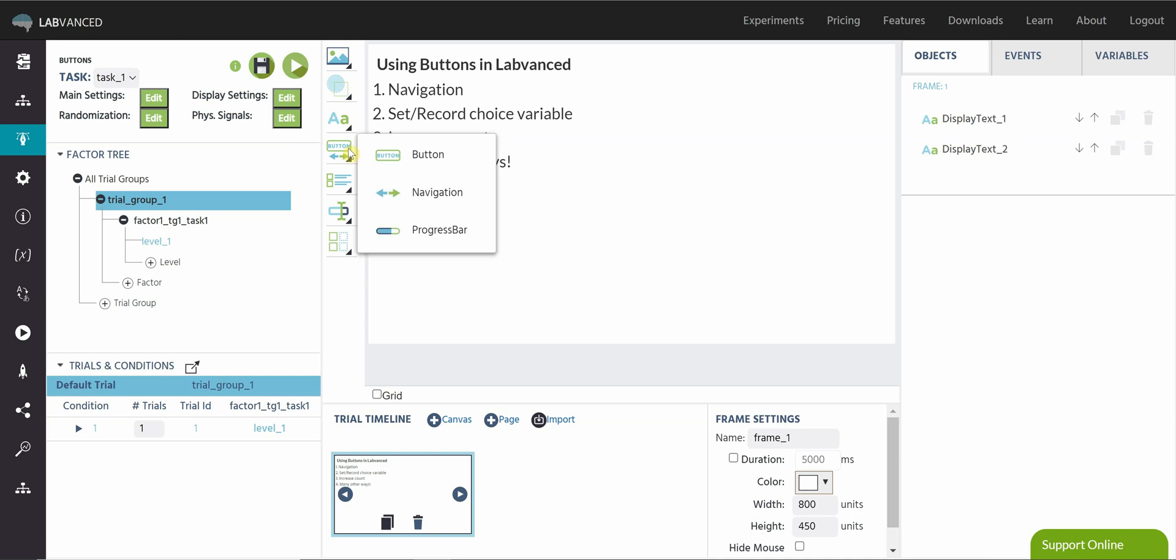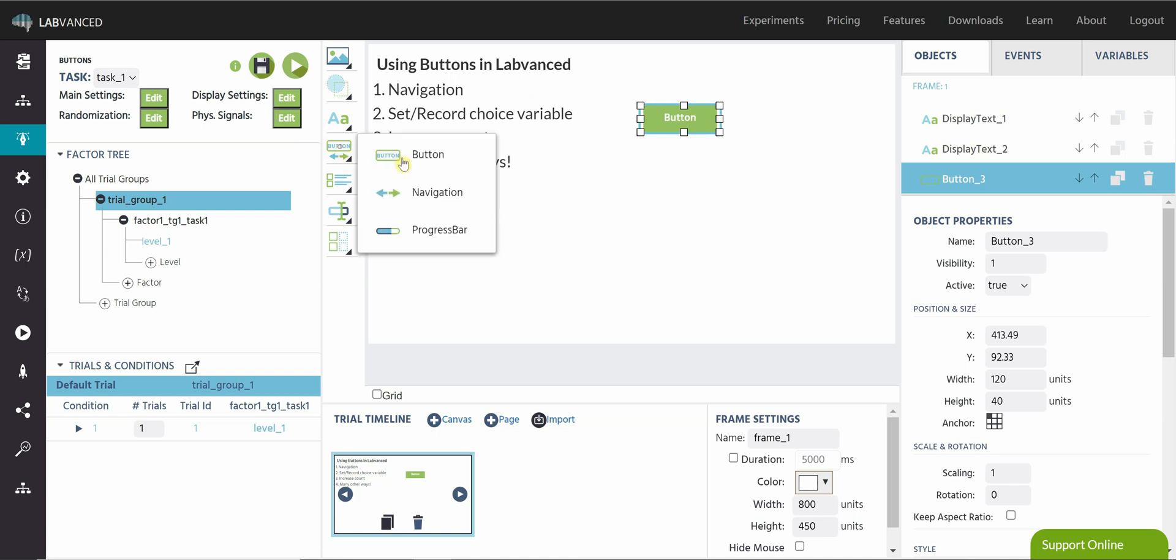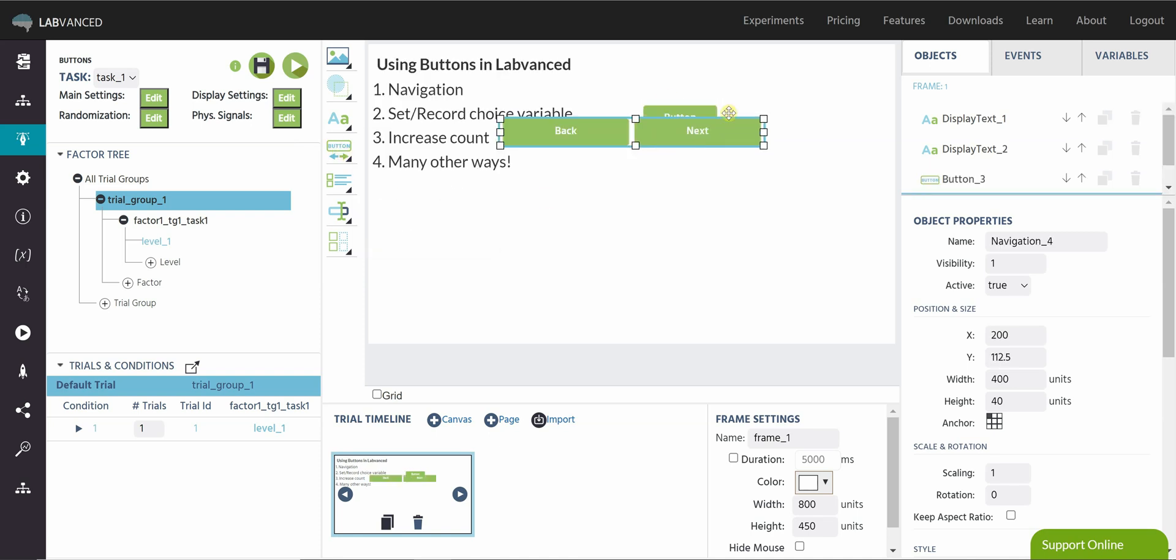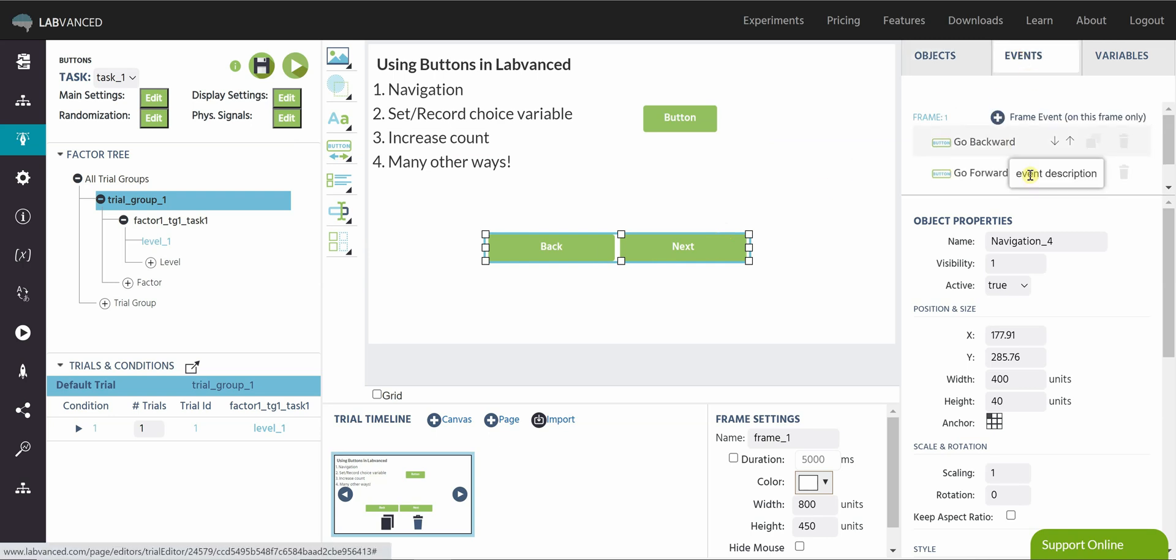We have two types of button objects you'll see over here in the toolbar. We have a single button, and we have a navigation object. The navigation object is really cool. It comes pre-programmed with two events, go backward and go forward.